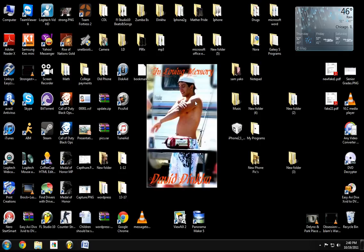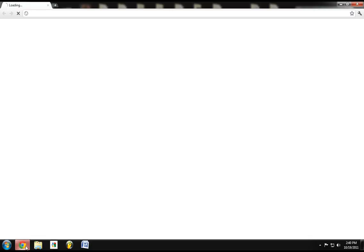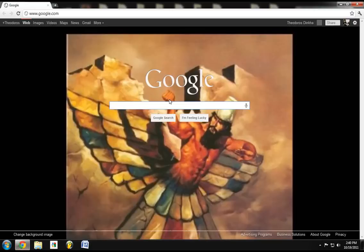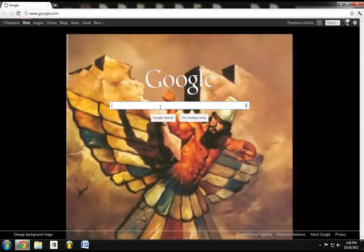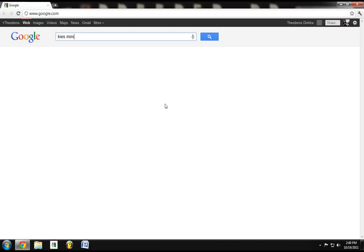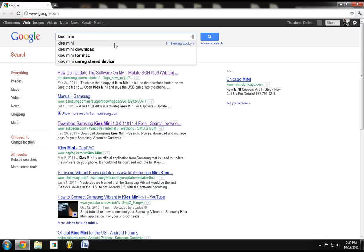But the process in which you'll have to do that is go and download Samsung Kies Mini, and this is how you do it. You go to Google, type in Samsung, well, Kies Mini. I had it already copied to paste.